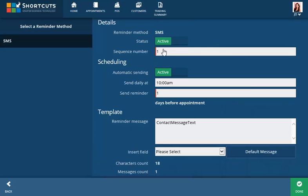When deciding on a scheduling time, remember that SMS reminders are always best sent during business hours. Select a time to send and the number of days before the appointment to send.